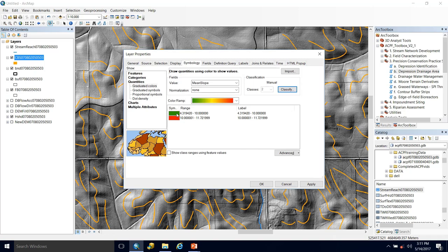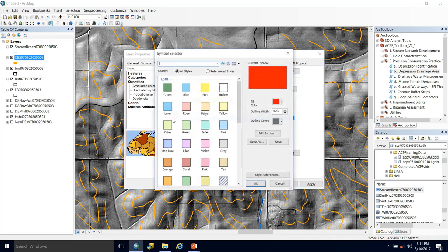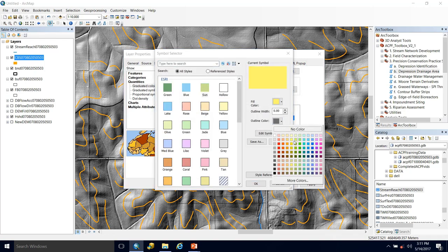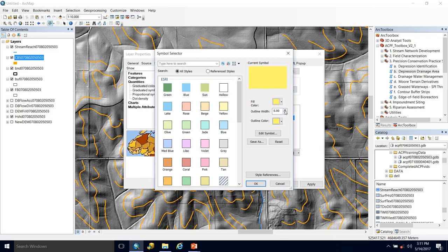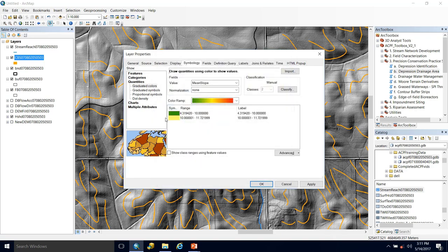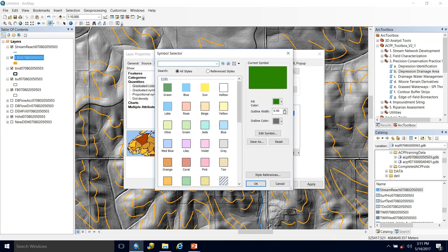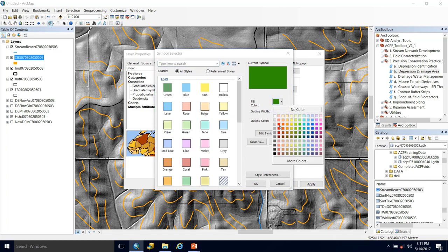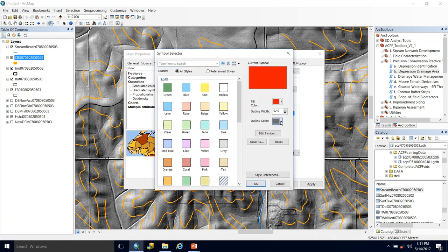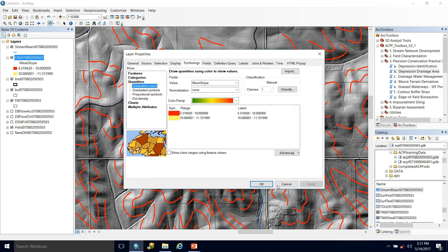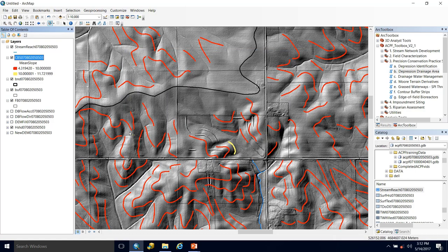I'm going to change this lower value to 10 and hit OK. Then to make it stand out I'm going to make these bright yellow — this is what will be more suitable for terraces. And then my contour buffer strips I'll just make red. Apply, OK.